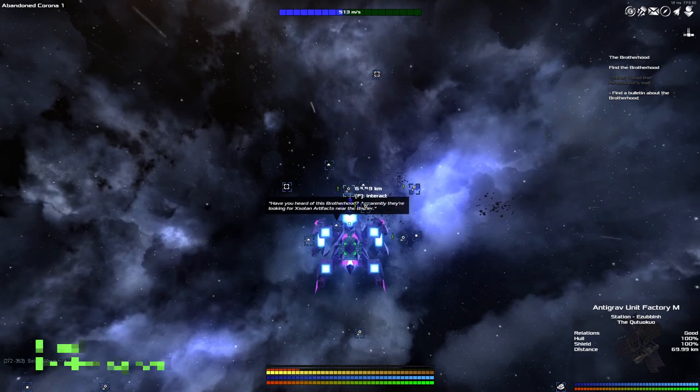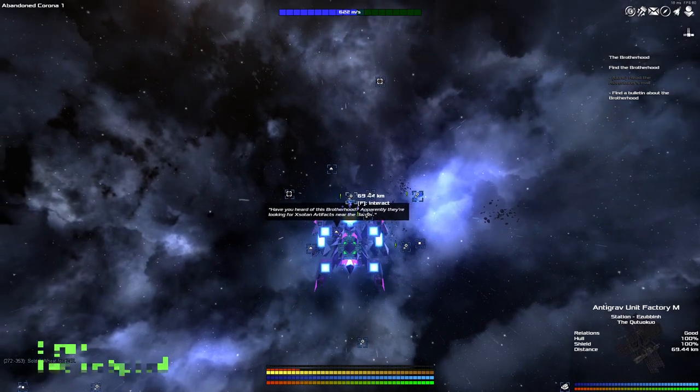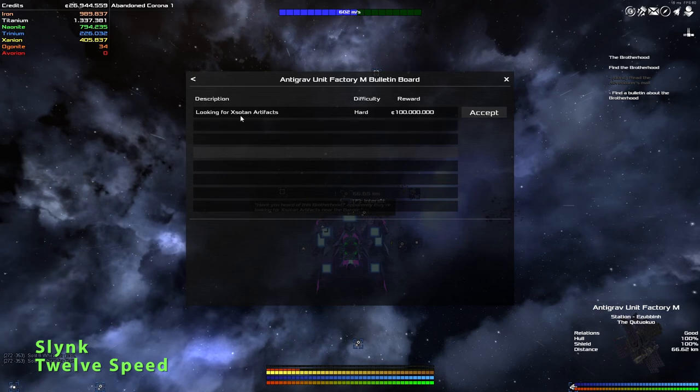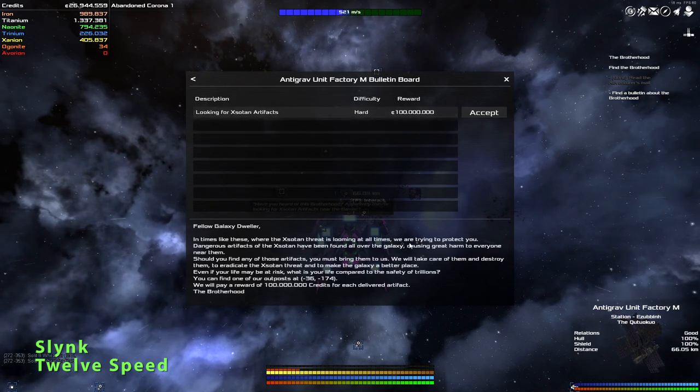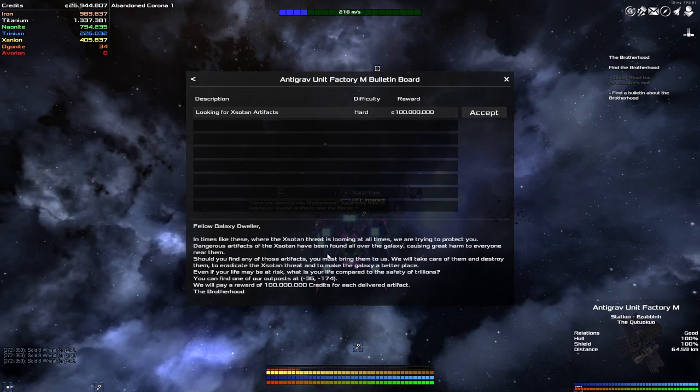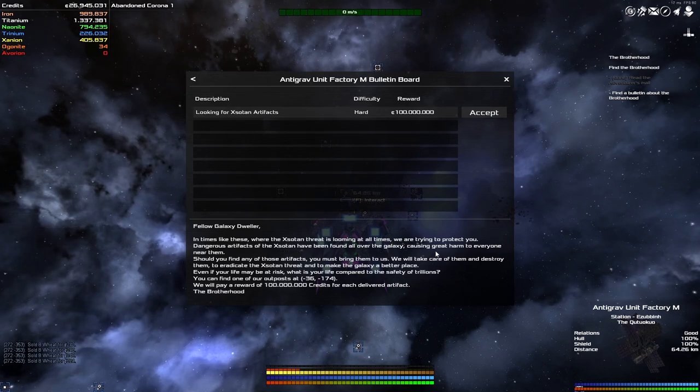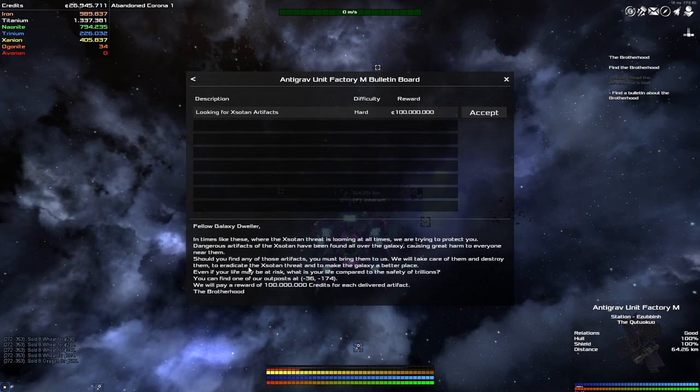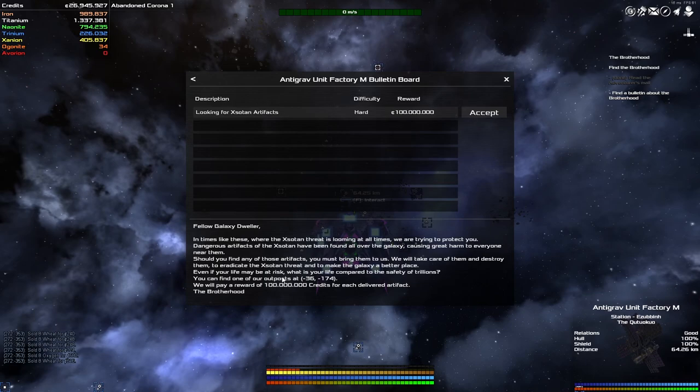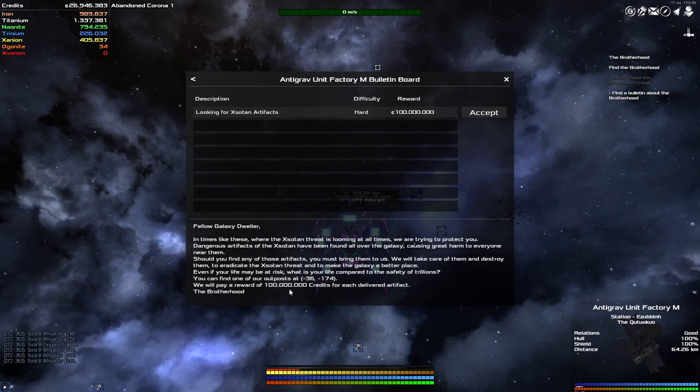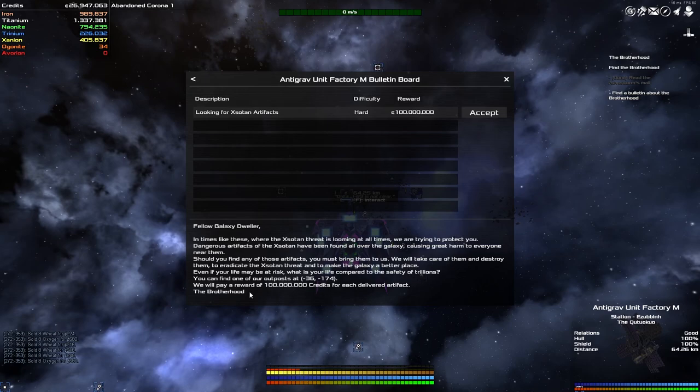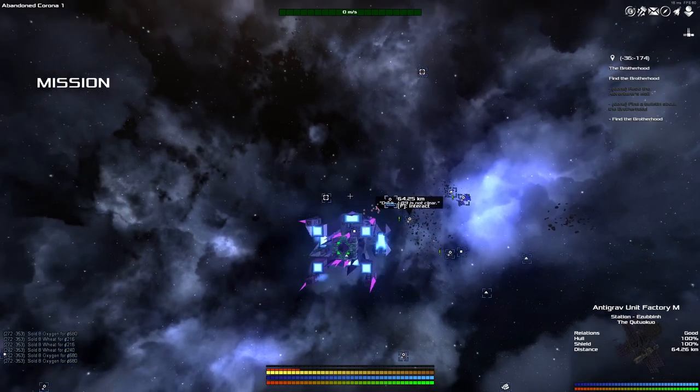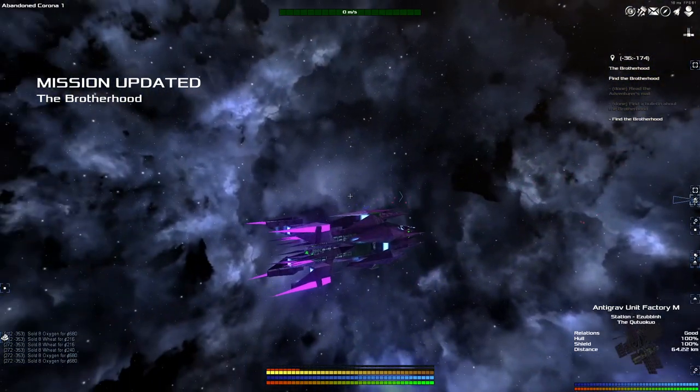I was going around doing some missions with the diplomat and up in front of me, right here. Bulletin board looking for Zotan artifacts. In times like this where the Zotan threat is looming at all times, dangerous artifacts have been found all over the galaxy causing great harm to everyone near them. Should you find any of these artifacts, you may bring them to us. We will take care of them and destroy them. Even if your life may be at risk, what is your life compared to the safety of trillions? You can find one of our outposts at minus 36, minus 174. We will pay a reward of 1 billion 100 million credits for each delivered artifact. The Brotherhood. I've got to accept that, beautiful.